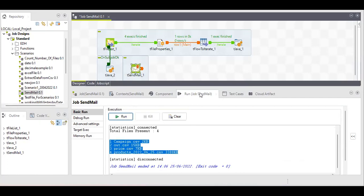I think we're clear on how to fetch the data into context variables and how to mention them in the mail. If you have any doubts or a better way to implement this requirement, please comment in the comment section. Thank you for watching and have a good day, bye.